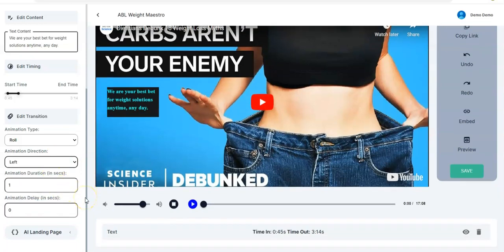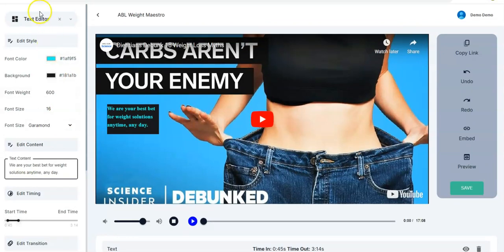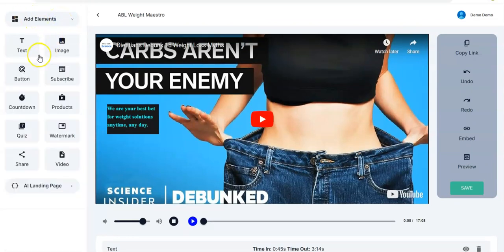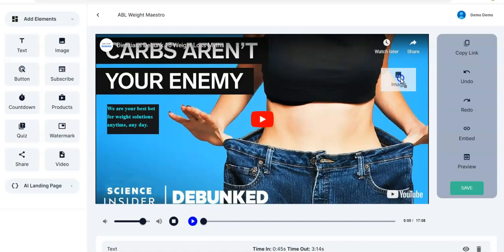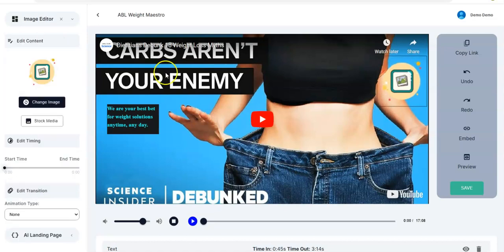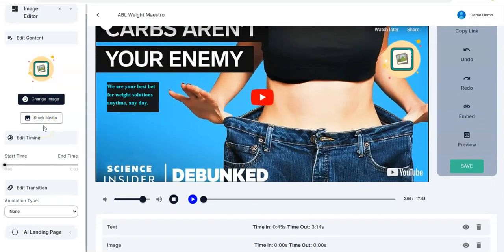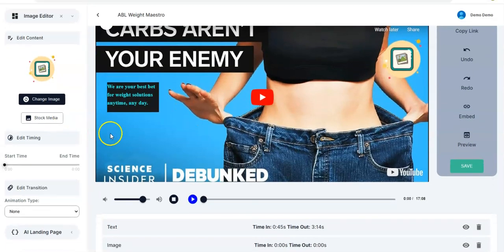You can also set the animation direction — let me take it to Left. To pick another element you click on Close Editor. You can then make use of Image — you drag and drop the image wherever you want to put it in your video, take it to the desired place. Click on the image and the edit features pop up for you.